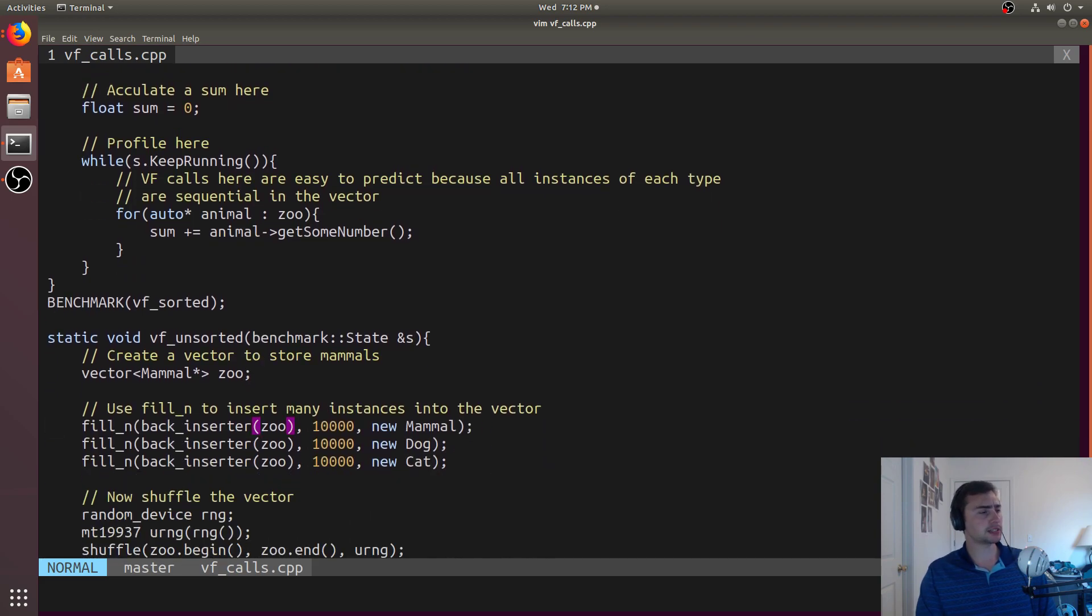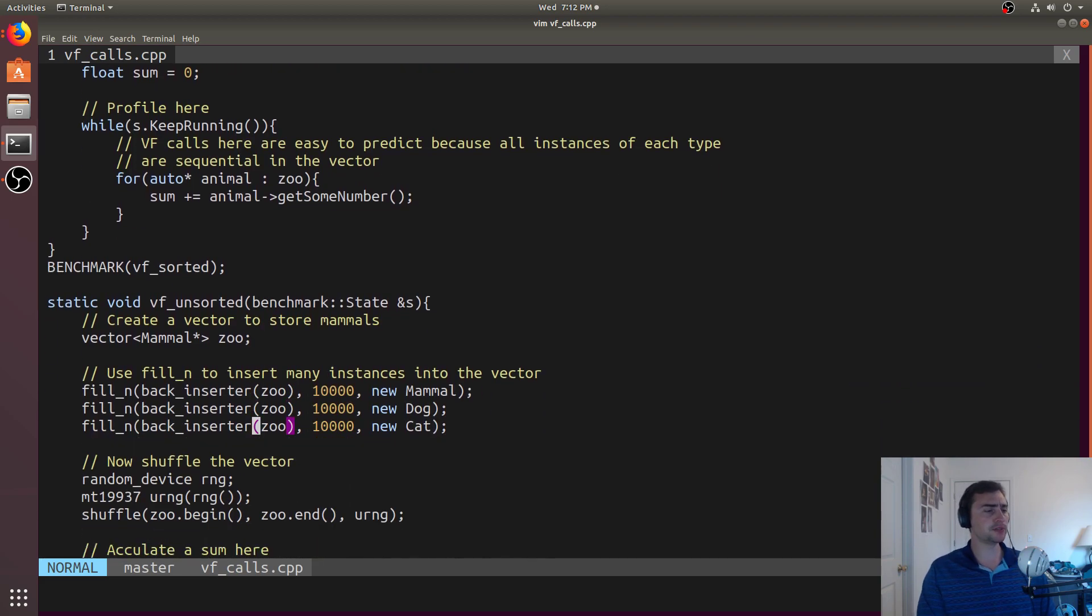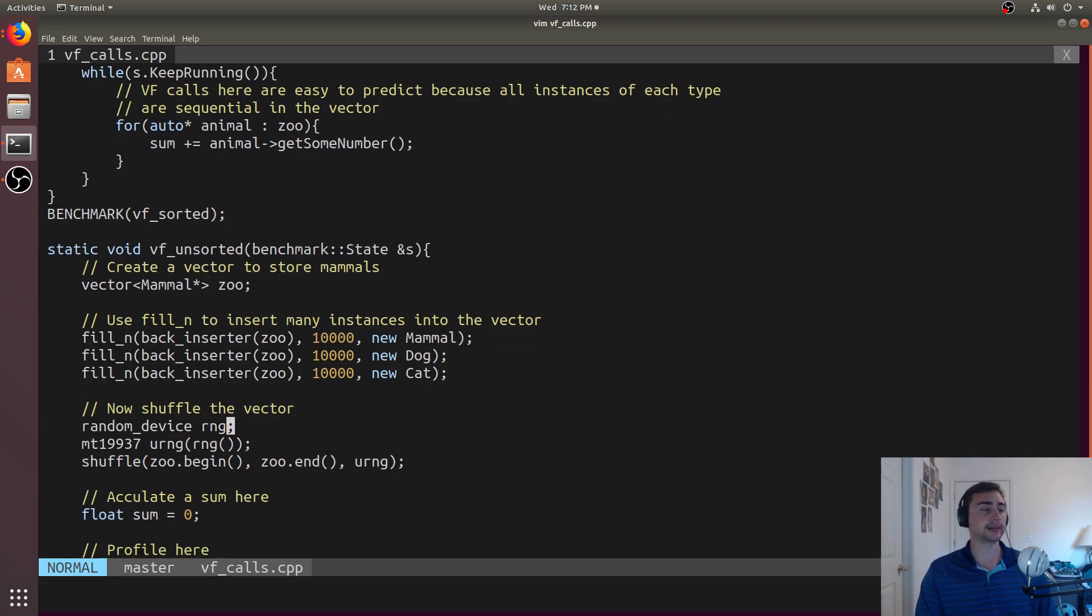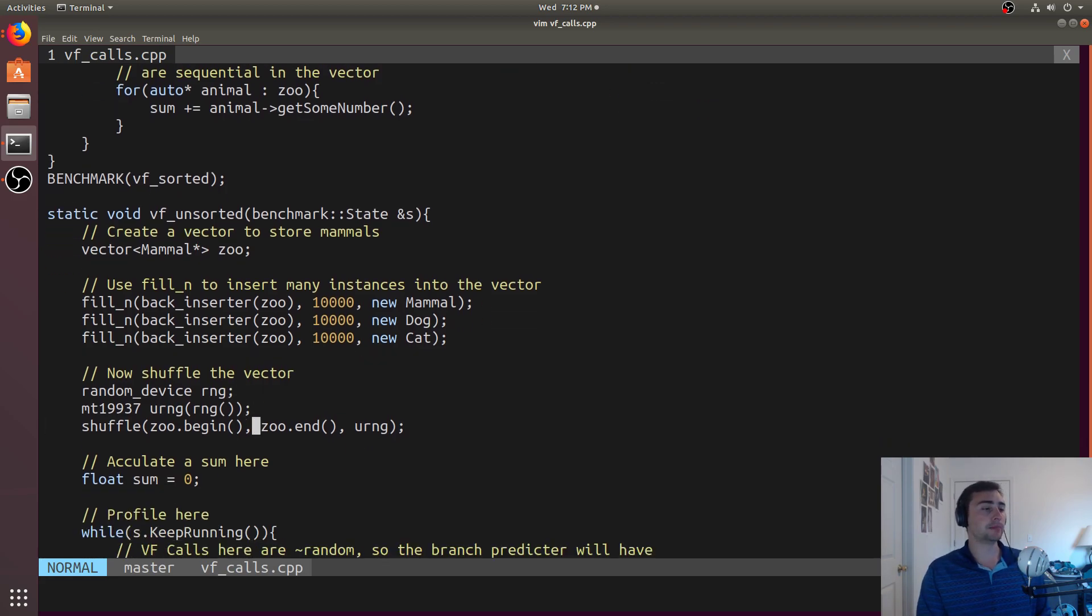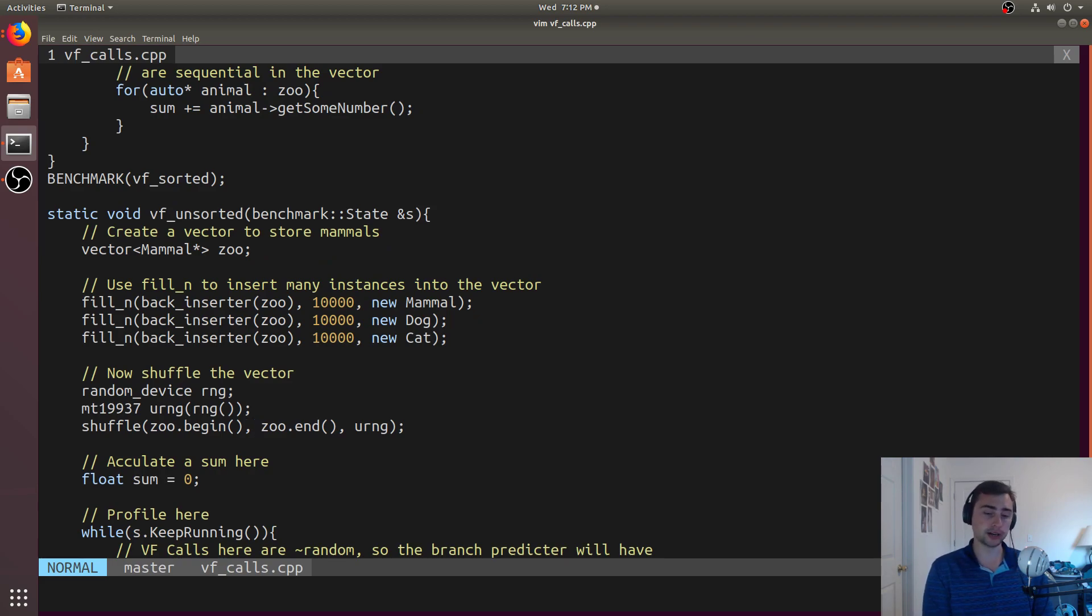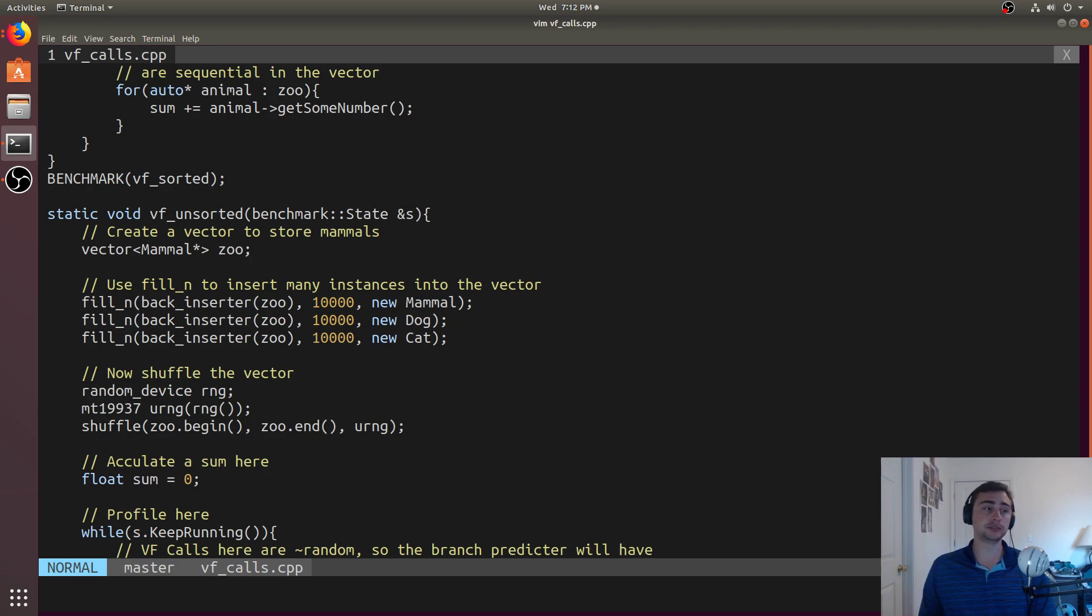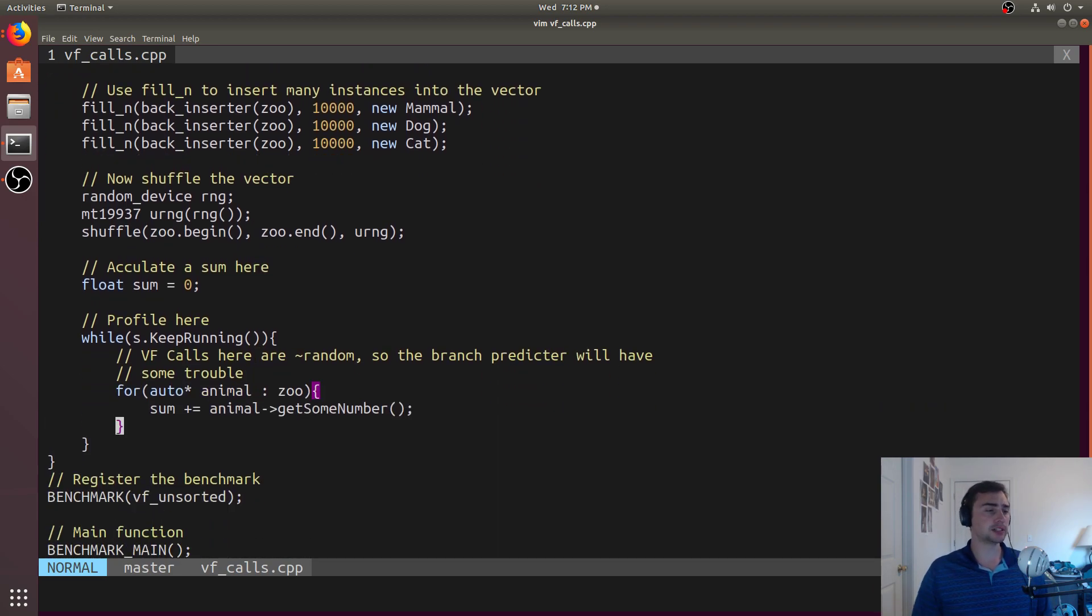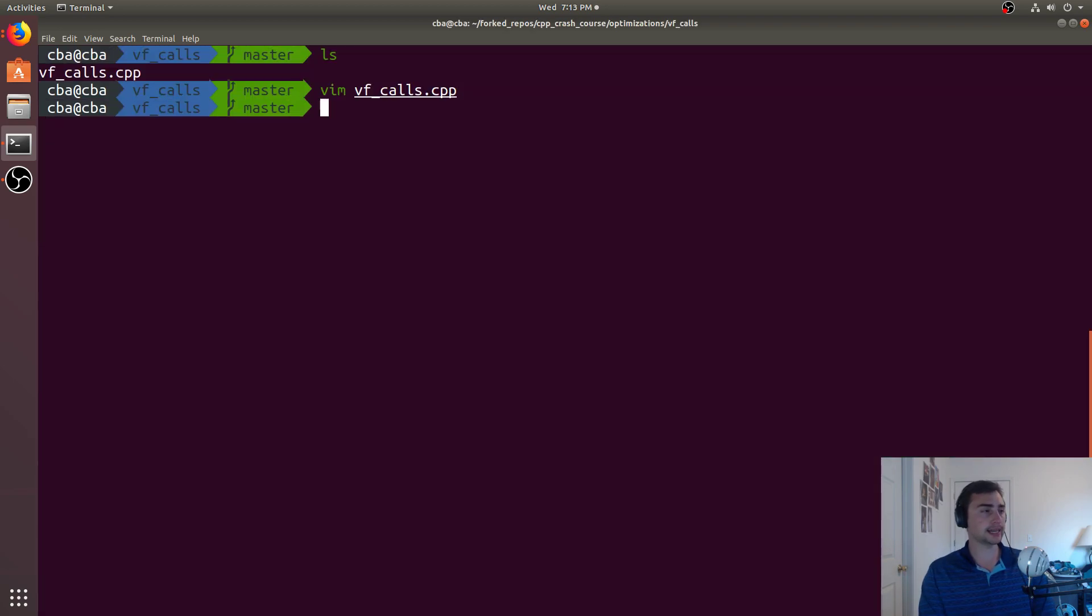In our second example, we'll do a very similar thing. The only difference is we're going to shuffle the vector this time, so exact same amount of elements. The only difference is we no longer have a consecutive number or consecutive range of mammal, a consecutive range of dog, and a consecutive range of cat. But the sum is going to be exactly the same here. So let's go ahead and compile this and see what happens.